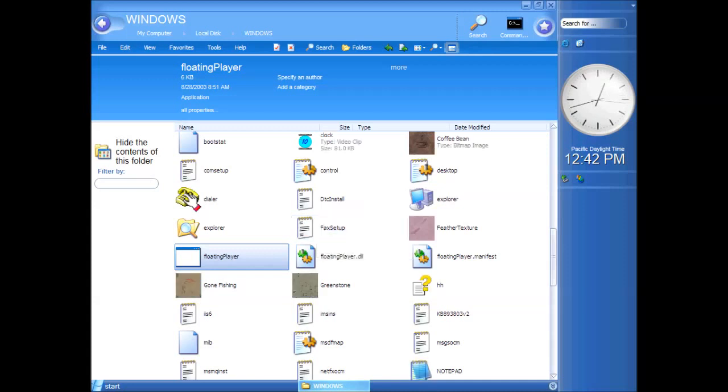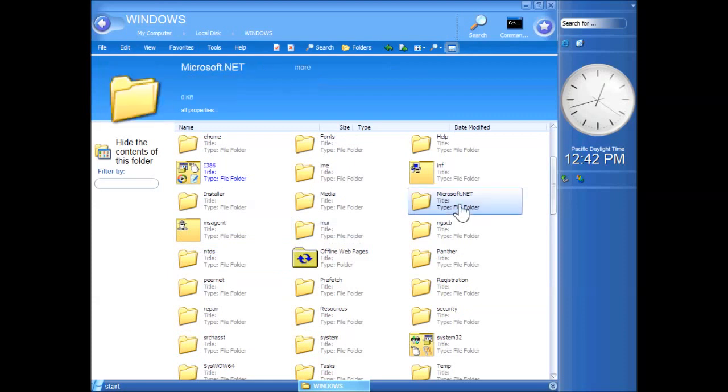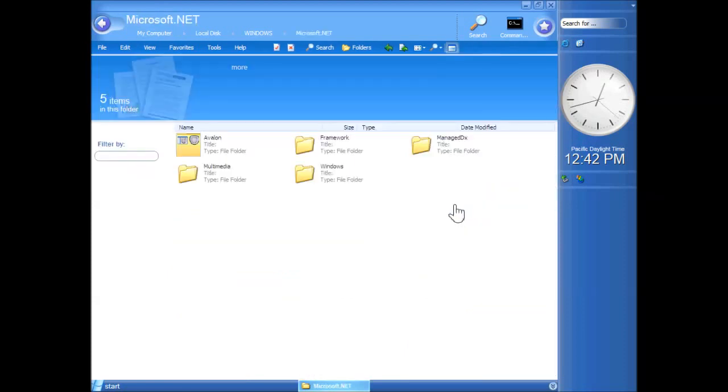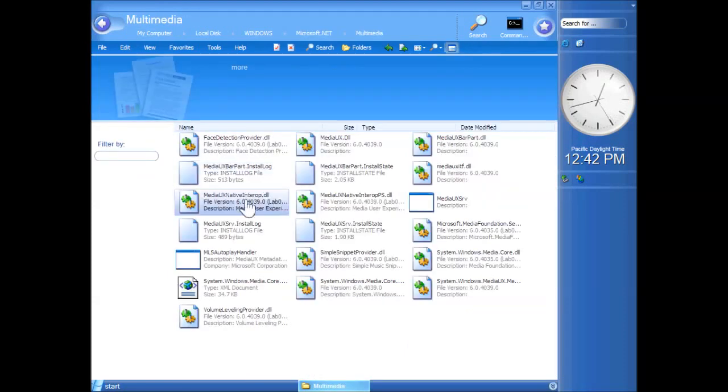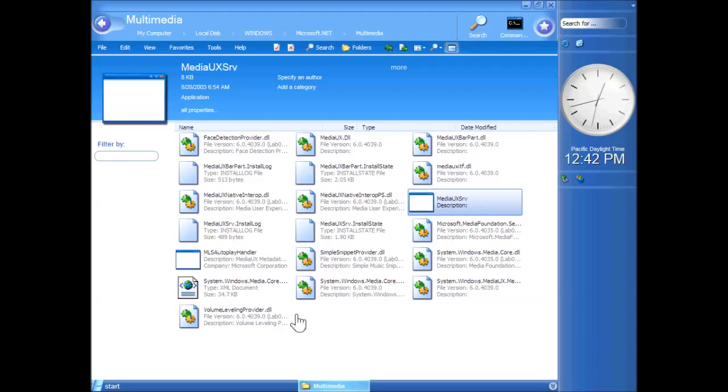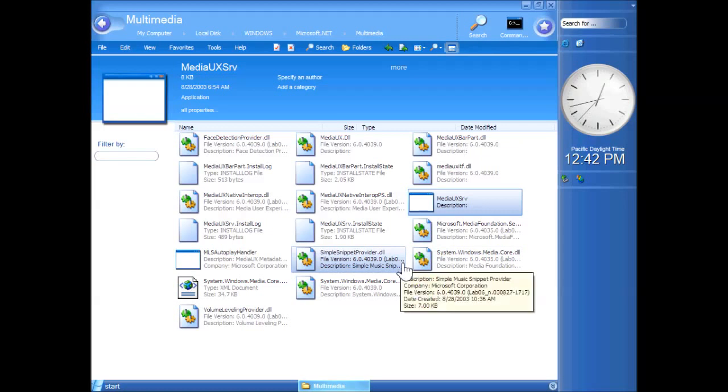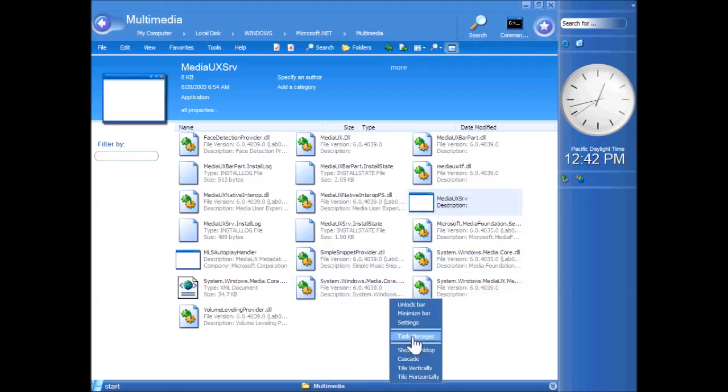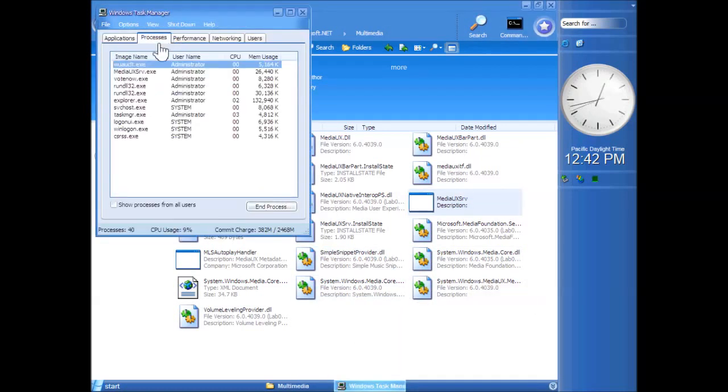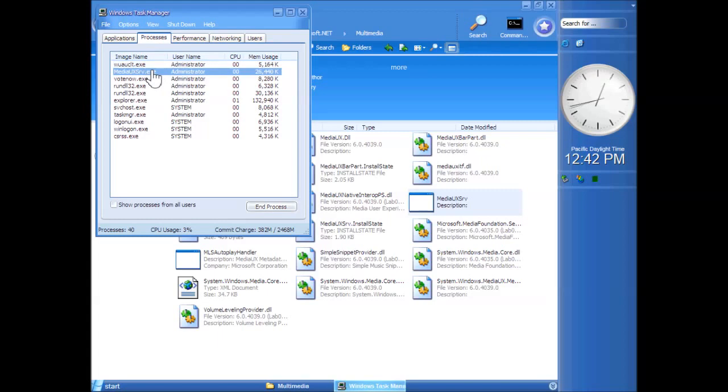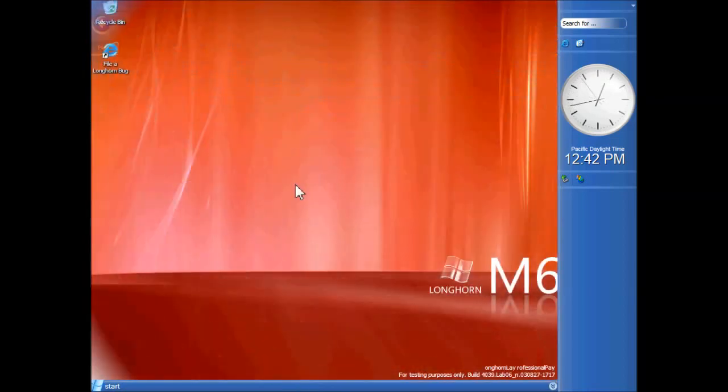Now, one more thing. Microsoft.net.Multimedia. And, there's this thing called Mediaux serve, which, again, doesn't work, but seems to be, again, some kind of new media player application. Now, this one doesn't even throw up an error message. If I go to Task Manager, I believe we should see it in the processes. There it is. But, it just doesn't appear at all. So, interesting.